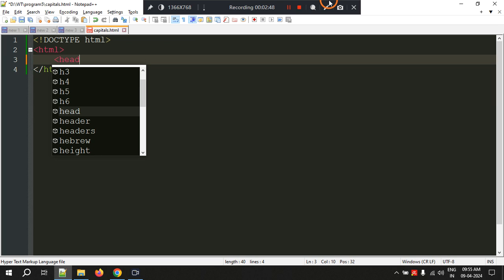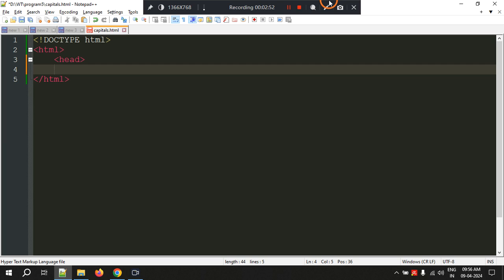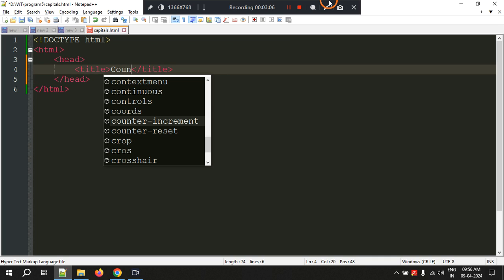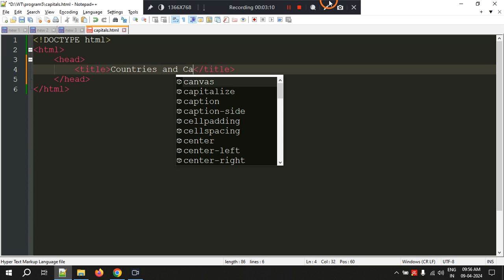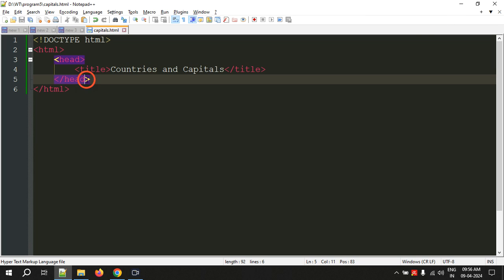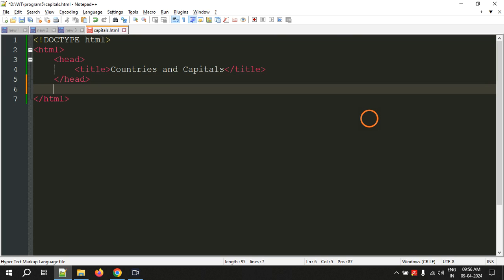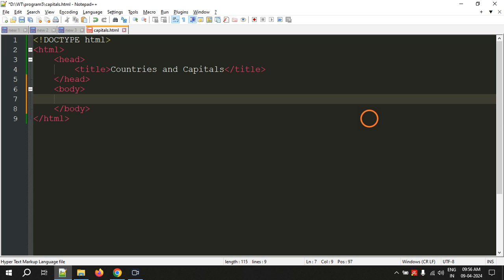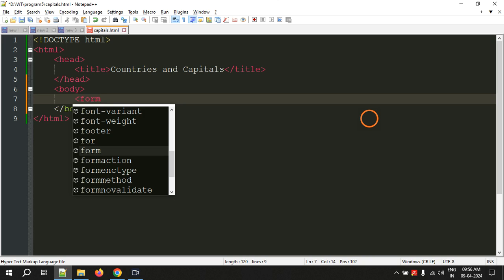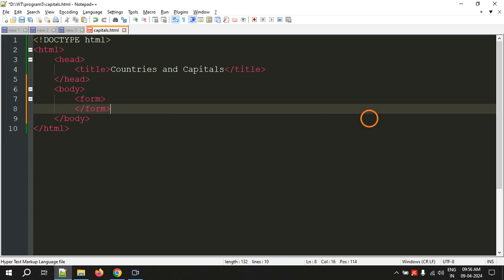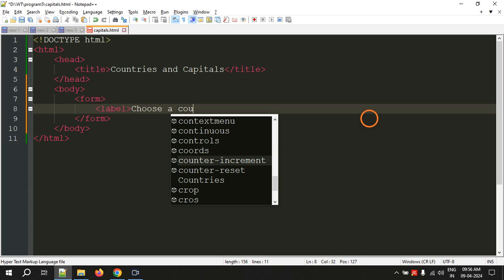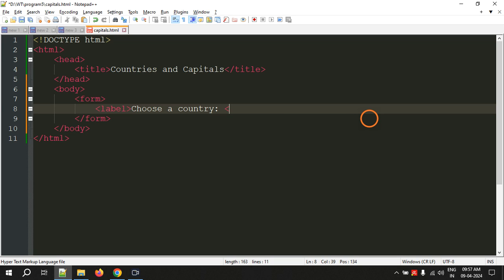Now let's write the other essential HTML tags. We have the head tag — opening and closing — and inside the head we generally write title tags. Let's give the title as "Countries and Capitals". Now let's write the body section. We have to display a selection box, and since it is a kind of form element, we have to create form tags.